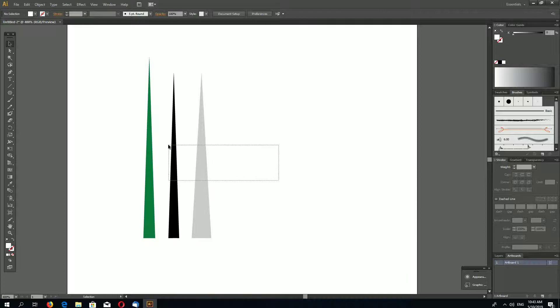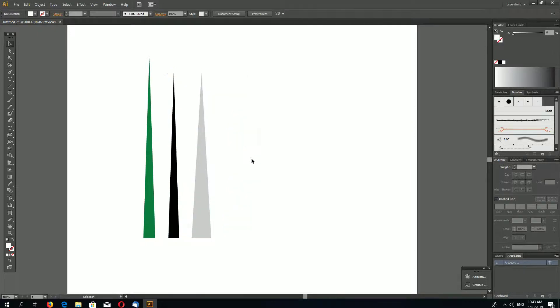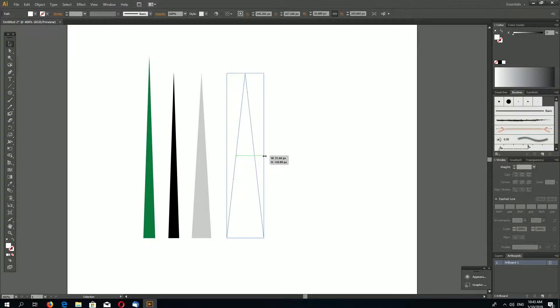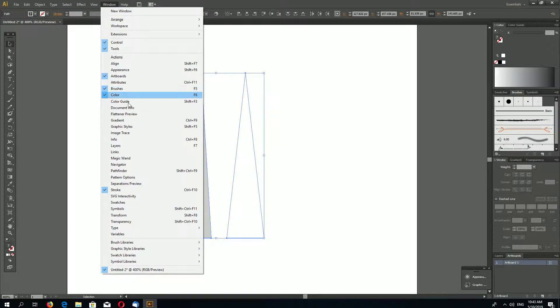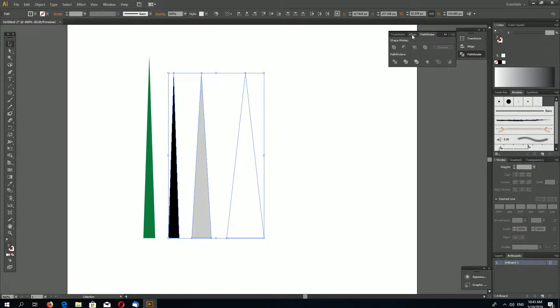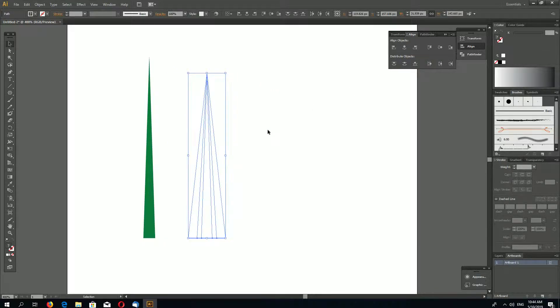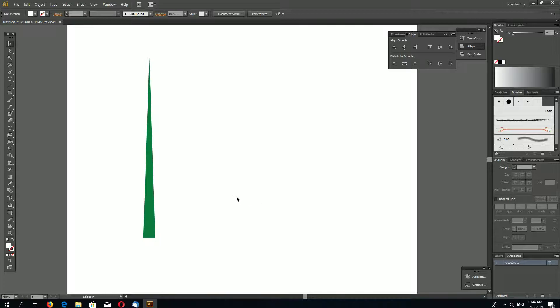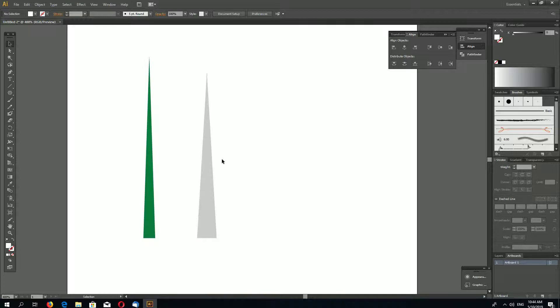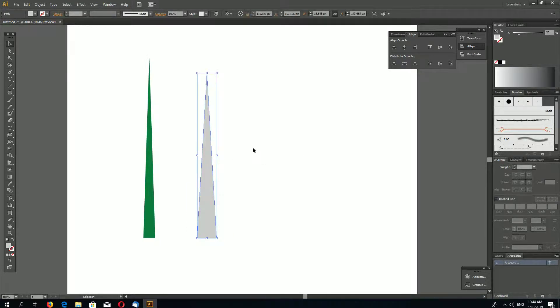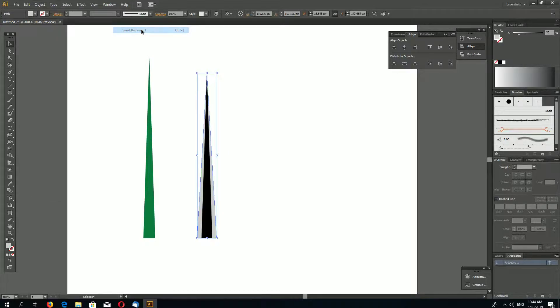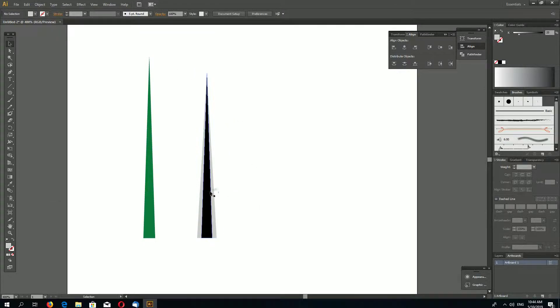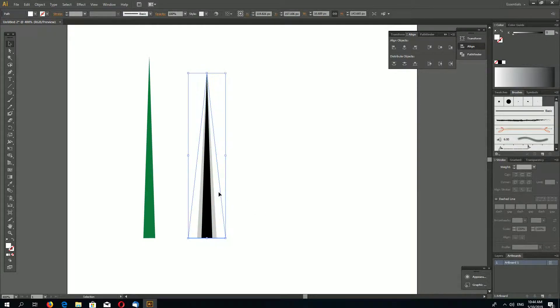Now again CTRL C and CTRL F. You can basically go to Edit, Copy and Edit, Paste in Place - you can see keyboard shortcuts. Make this a little bit wider, make this 20% gray. Again CTRL C and CTRL F and make this one white. Now let's select these three. Our white should be wider also, like this.